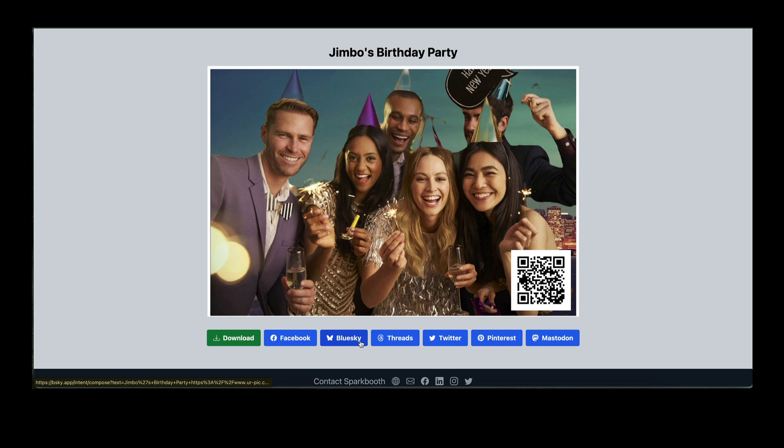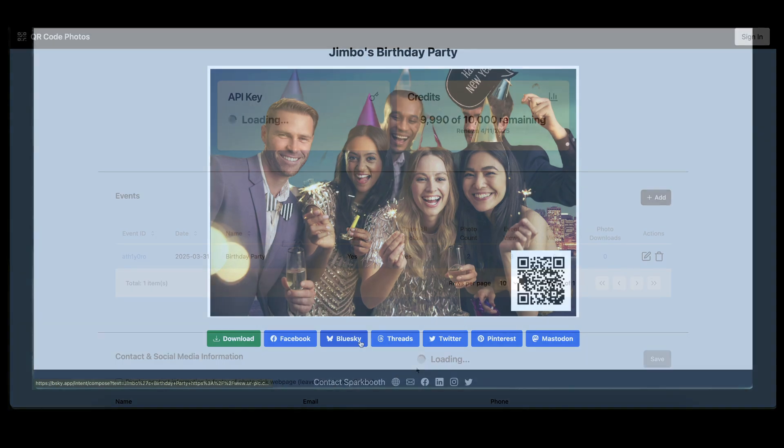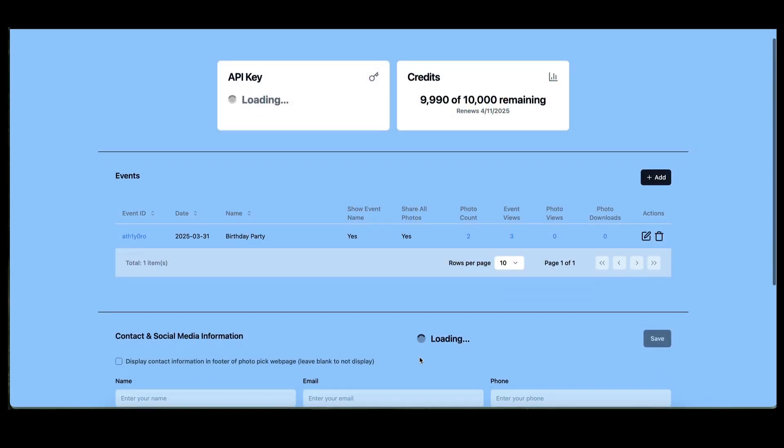If enabled, guests can see the event name, share all photos, and access contact and social media links directly from the event page. You can track photo views and downloads in your QR code photos account.